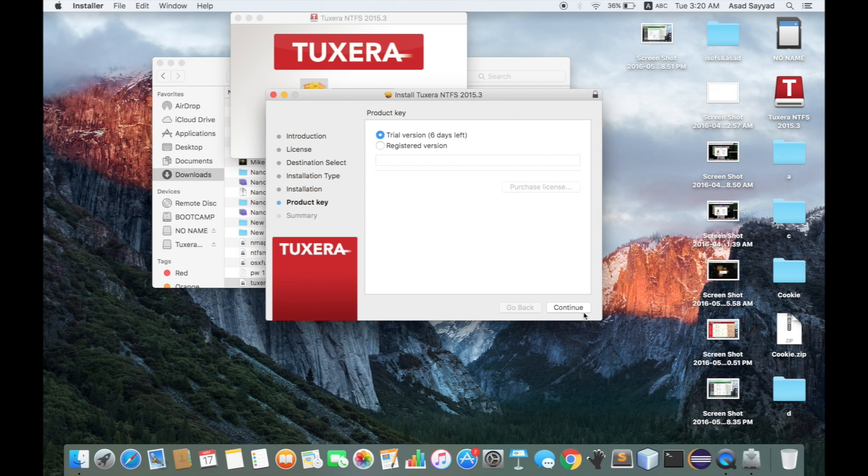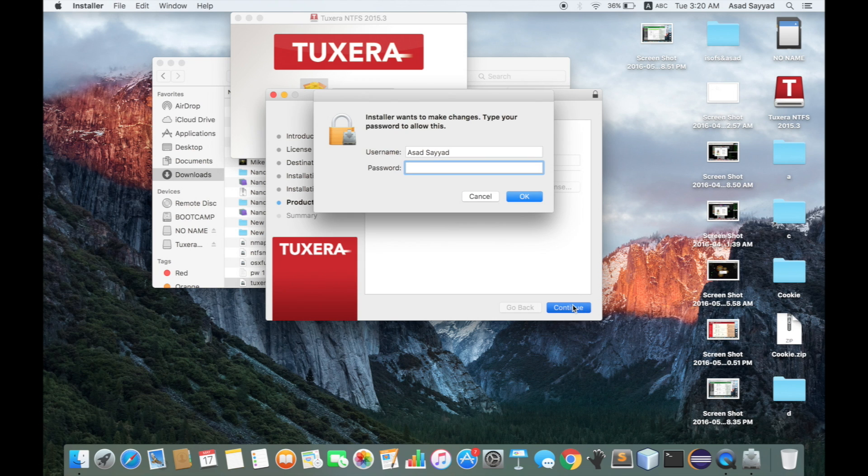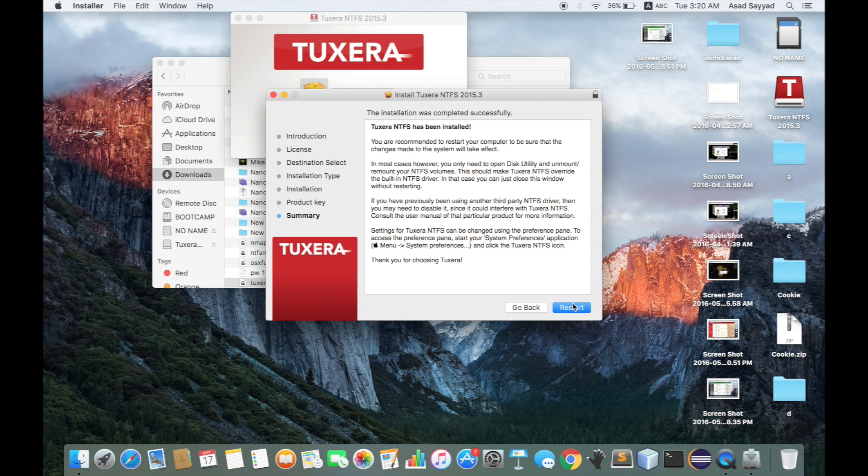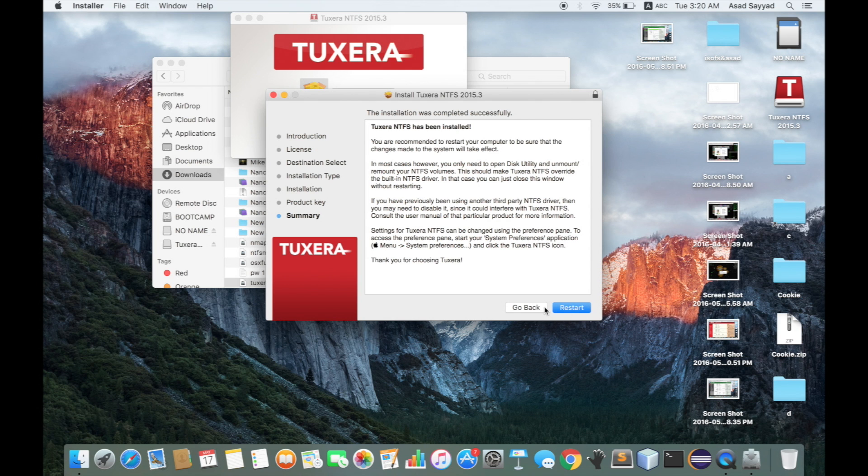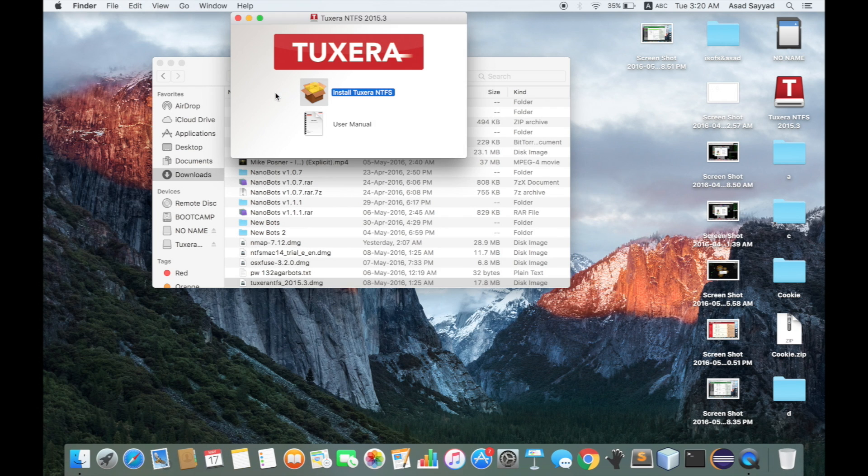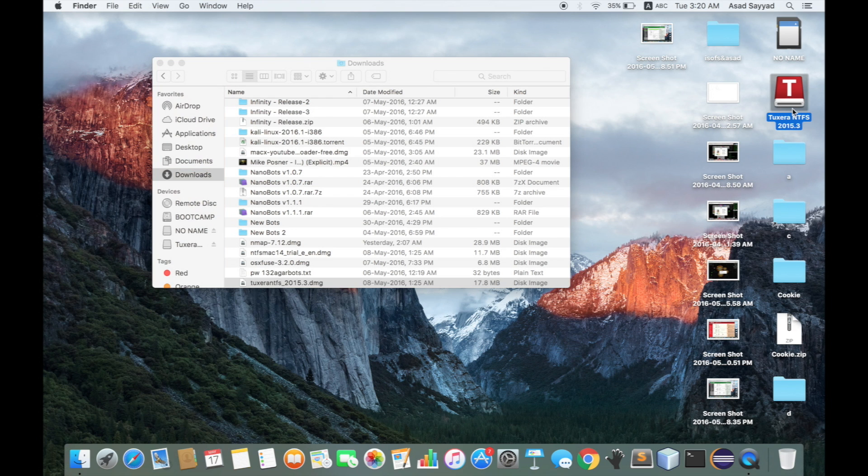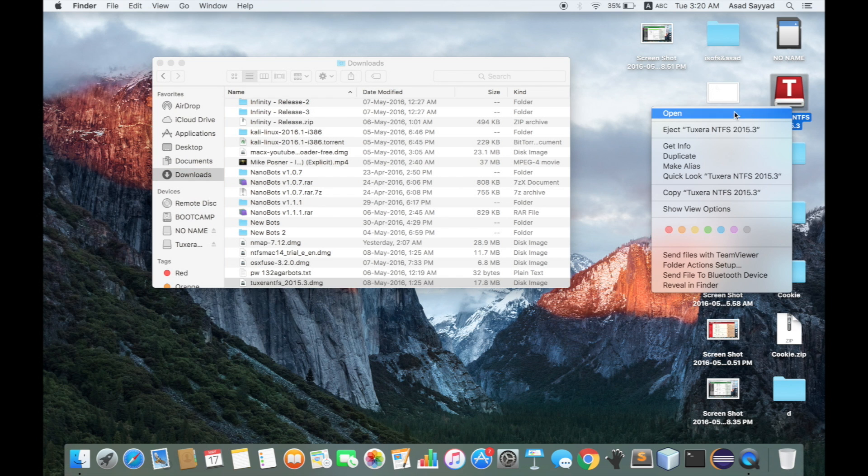It installs the trial version, which I have six days left on. Just click continue once again with your password. It says restart, but you actually don't need to restart now. There's one more thing you need to do.